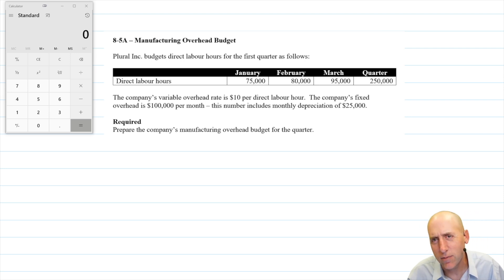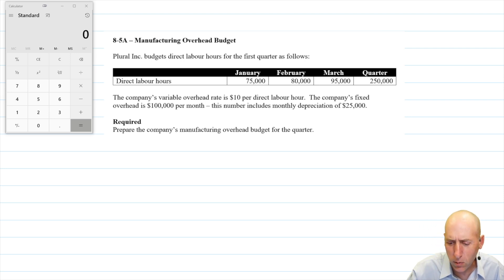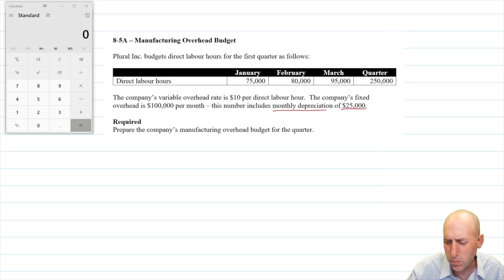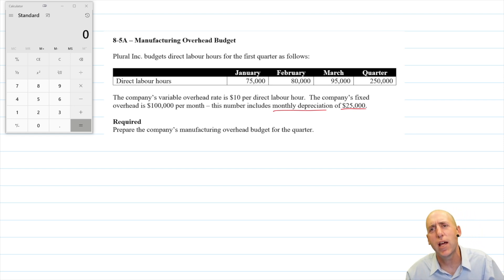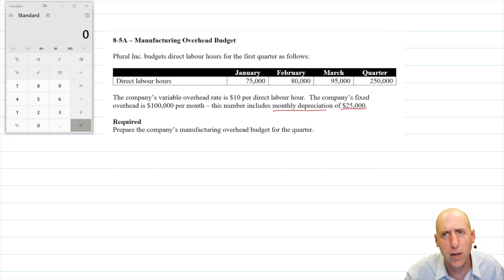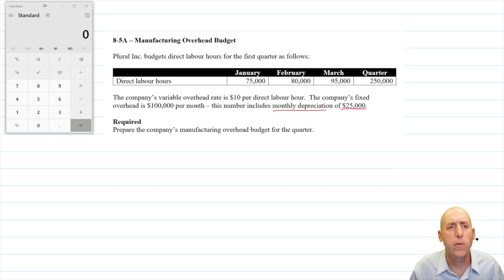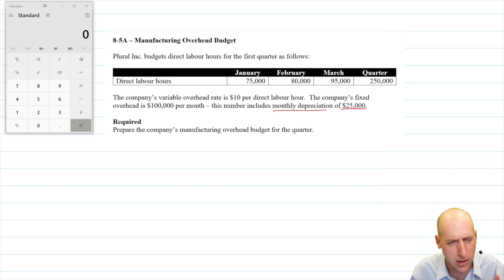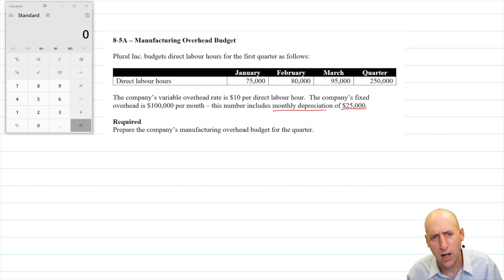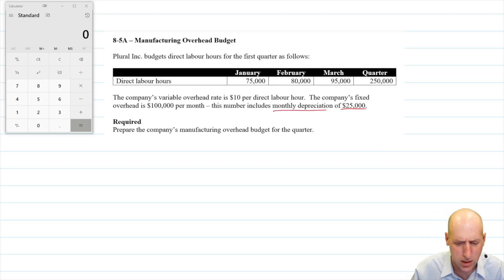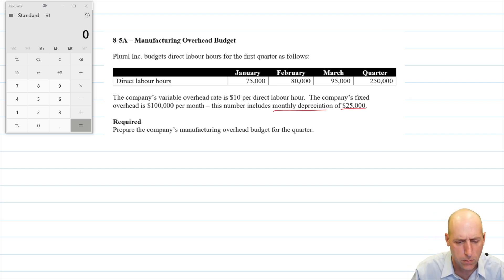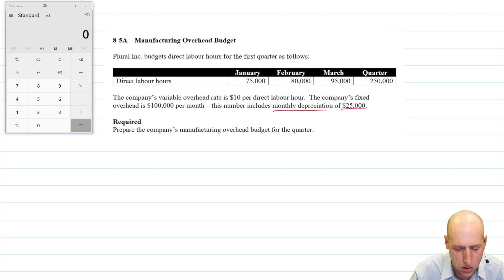This seems like it's going to be straightforward. The only fly in the ointment is they've split out depreciation, and I'll explain why when we get there in our budget. But you'll see that the top part of our budget is very straightforward with the information provided. Let's get to it.